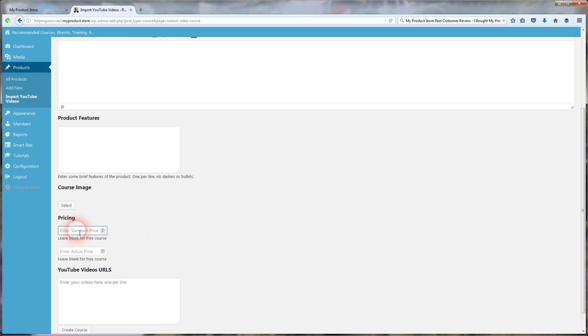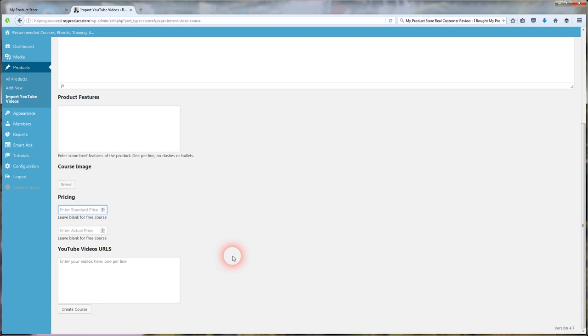Now, if it's a paid course, you're going to obviously enter what the retail price should be and then what the actual price that they're going to be paying to get your course. You can do that. Ten bucks or 20 bucks or 50 bucks, whatever it may be. Enter that price in here.